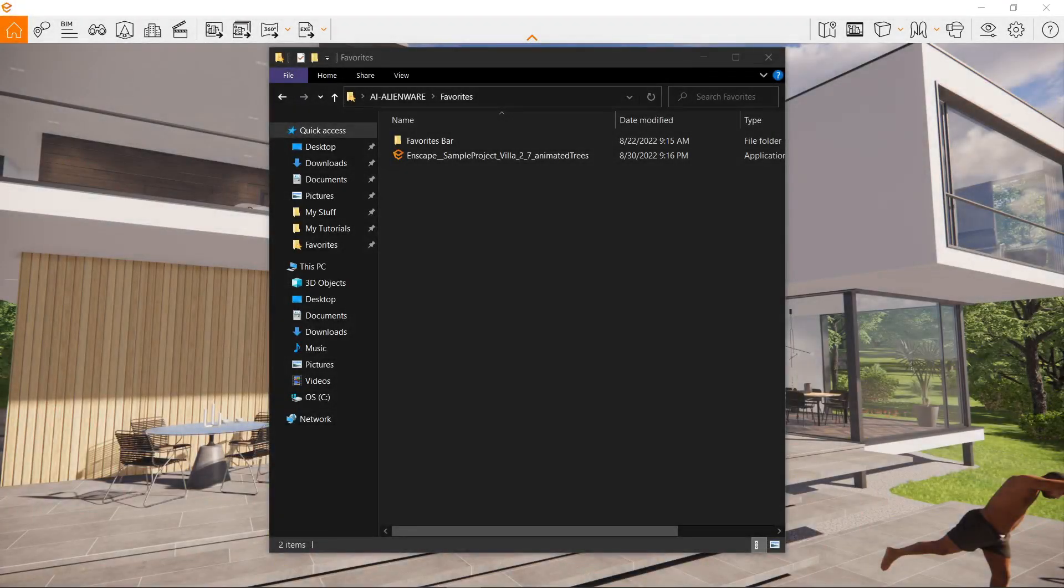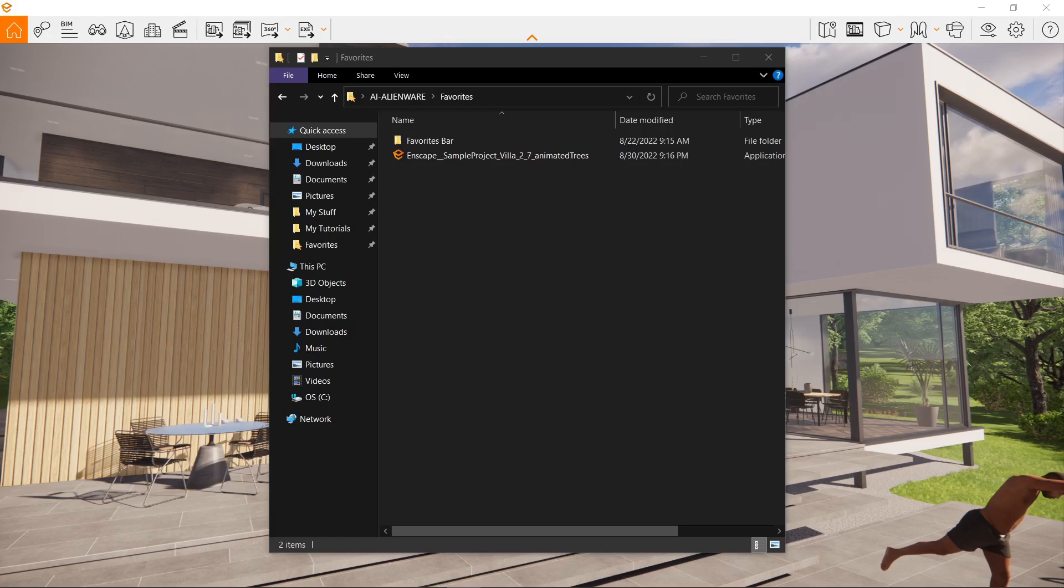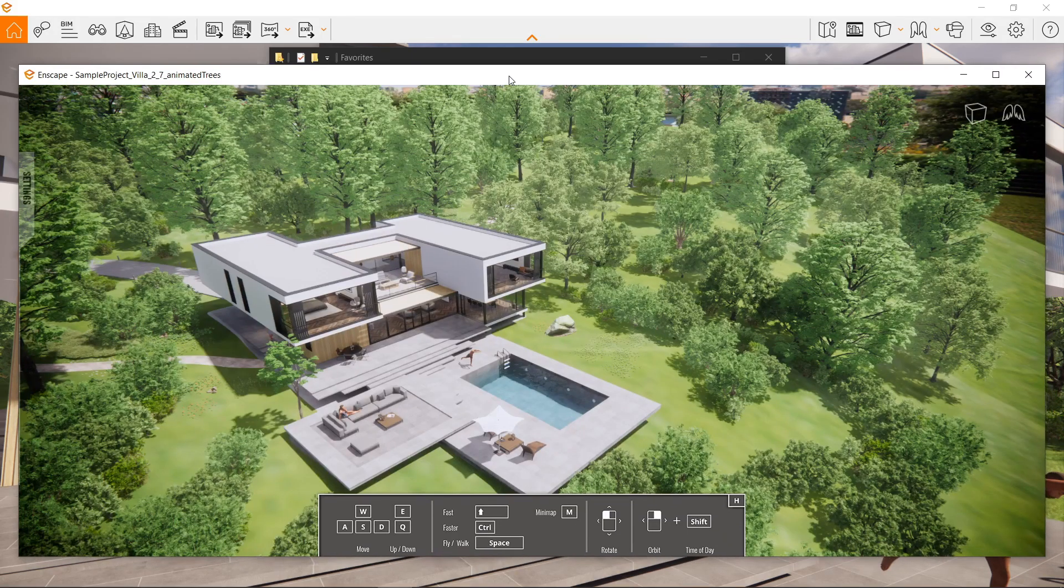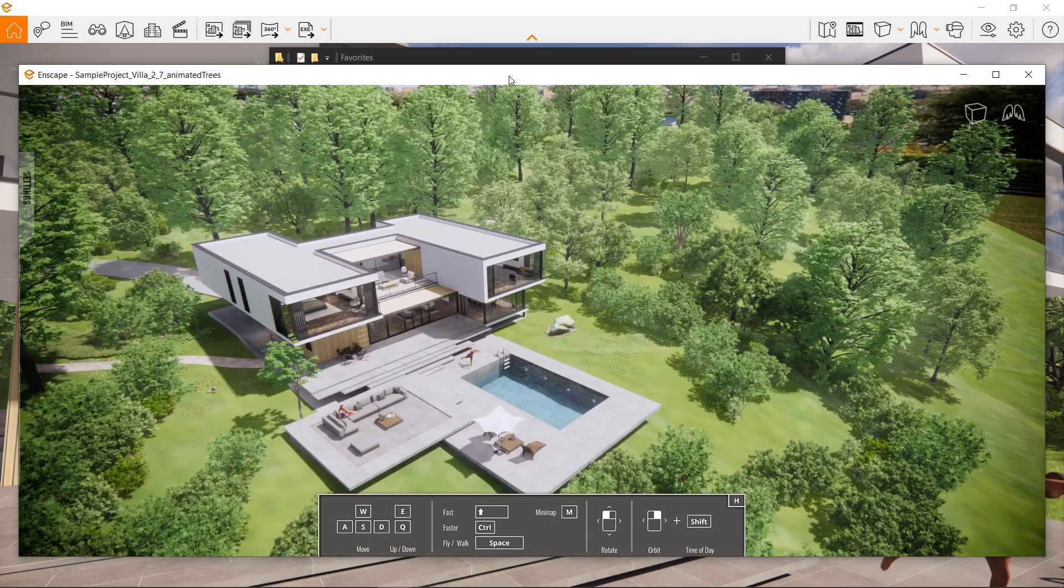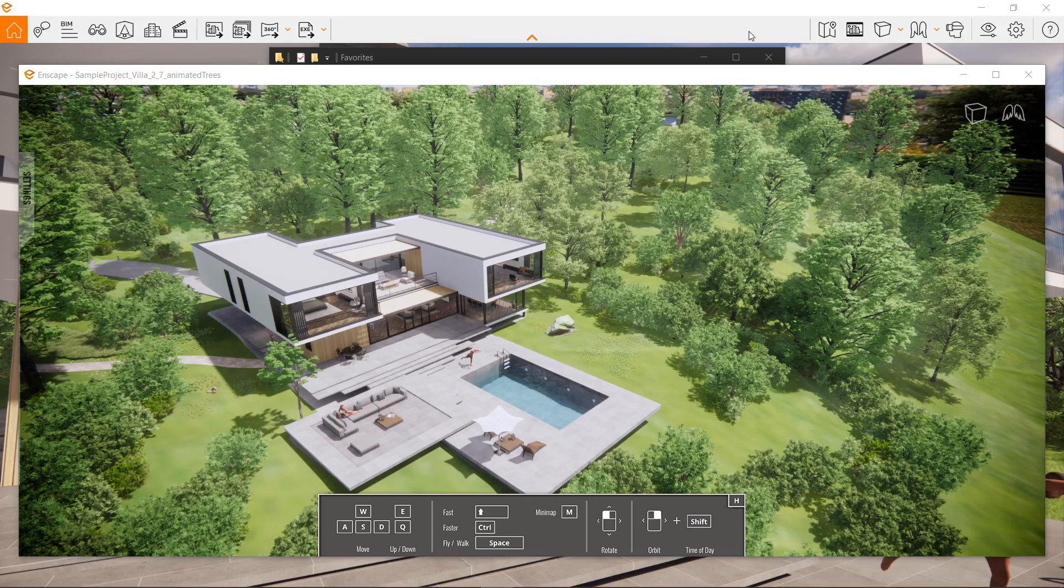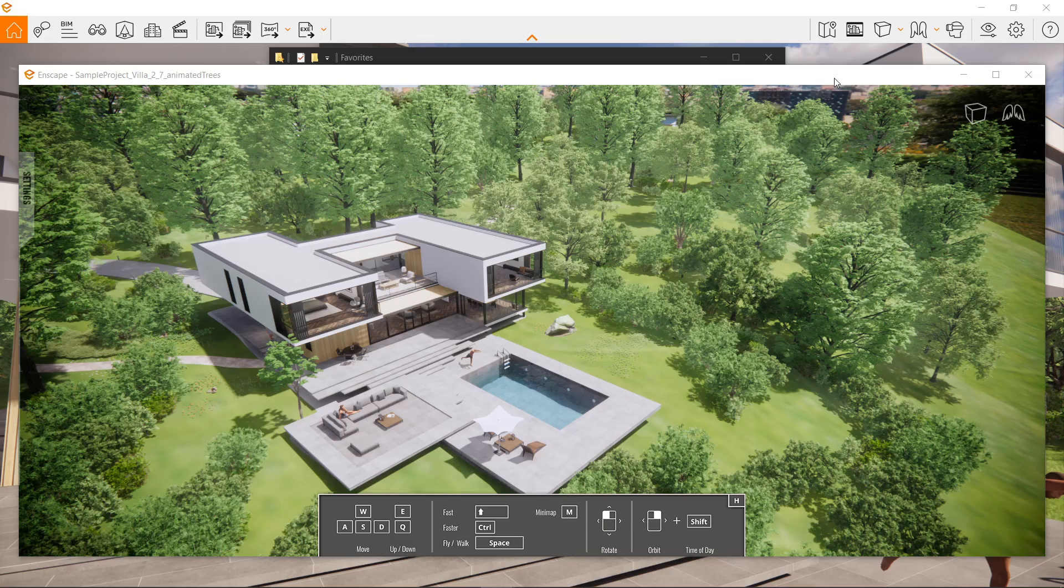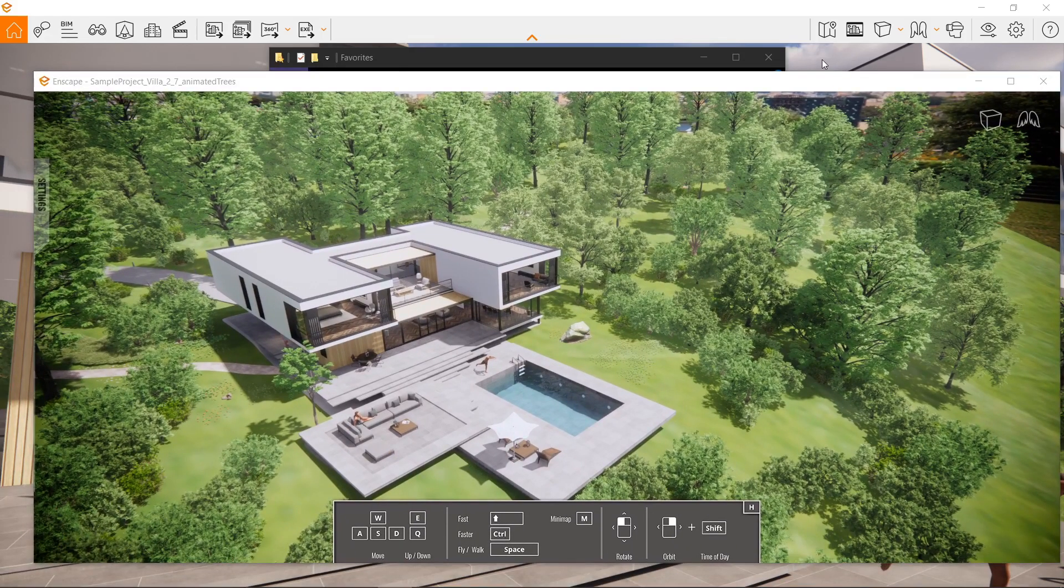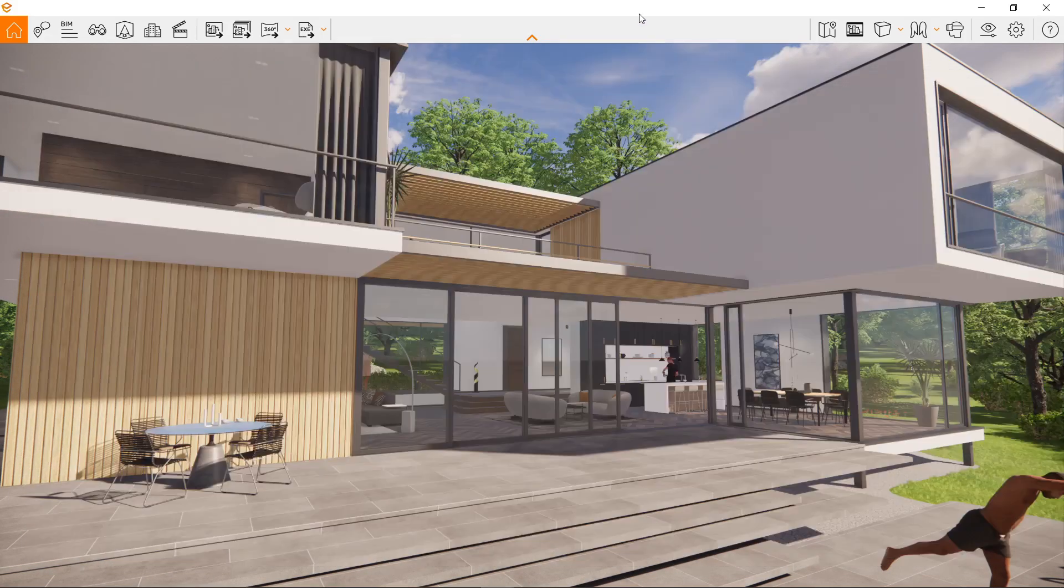Once finished, go ahead and click your application and start it up. It should look like this. Now see how it's open on top of the Enscape window itself. I can click the Enscape there.